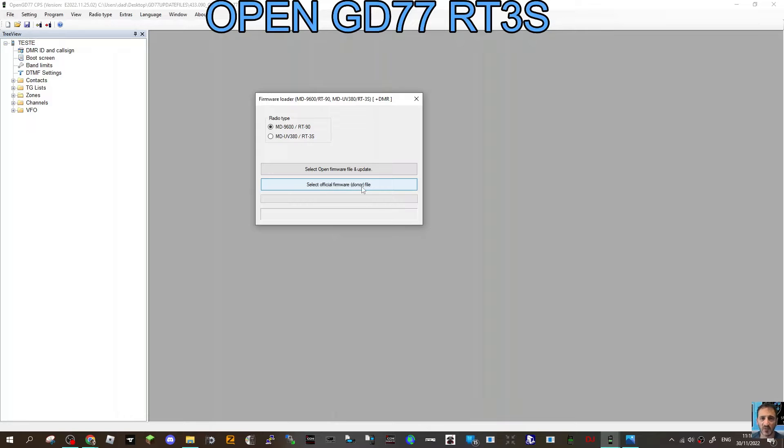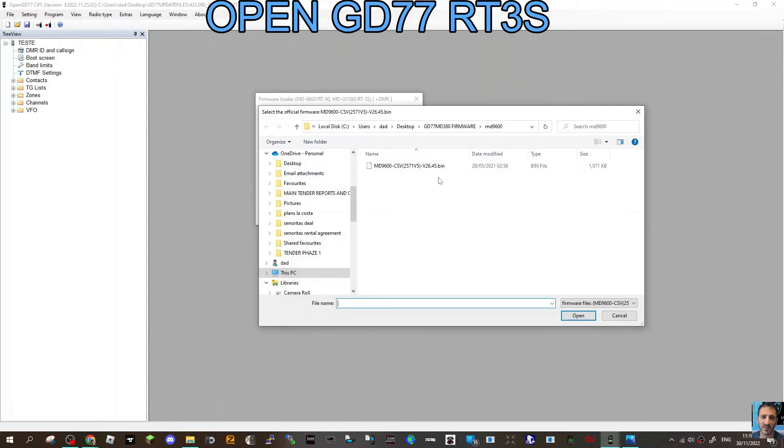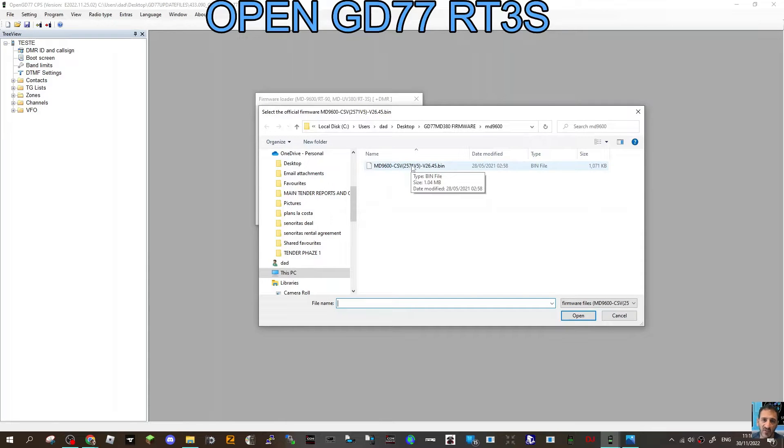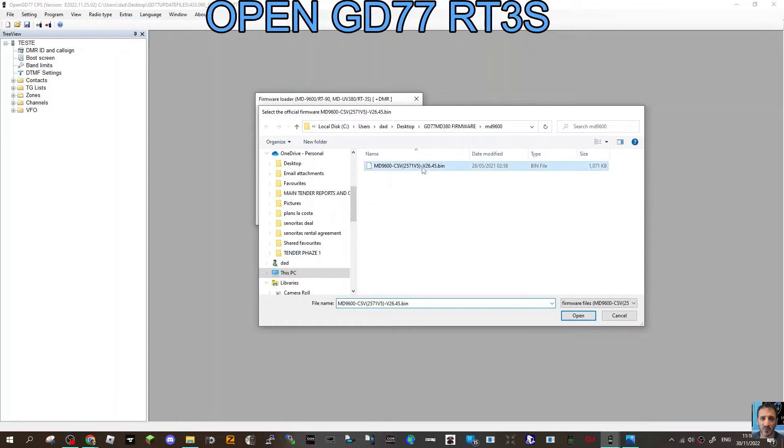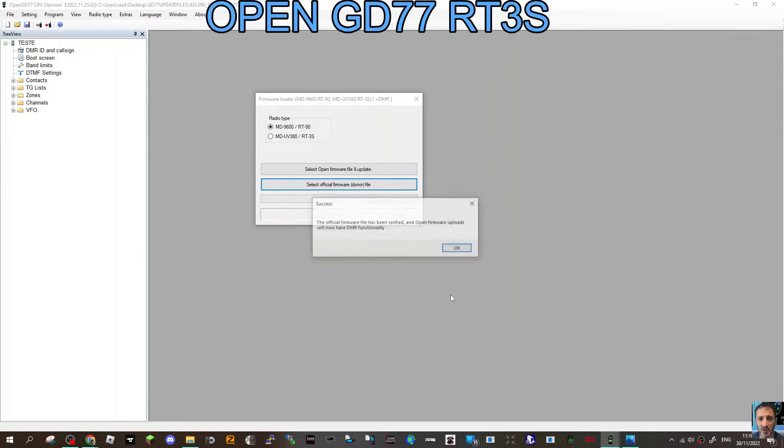There it is there, and we'll double-click it. If you can't find it, find it in your file, and you'll get this message: the official firmware file has been verified.